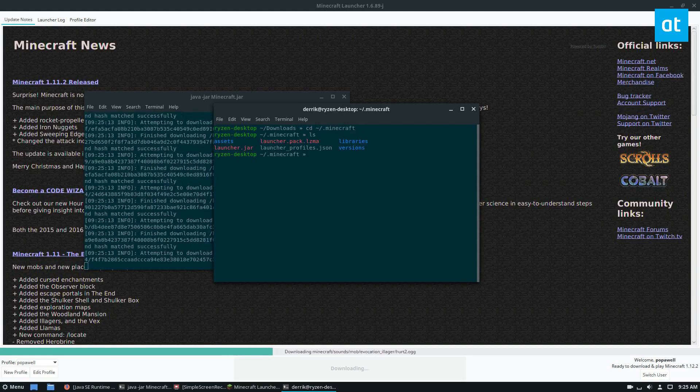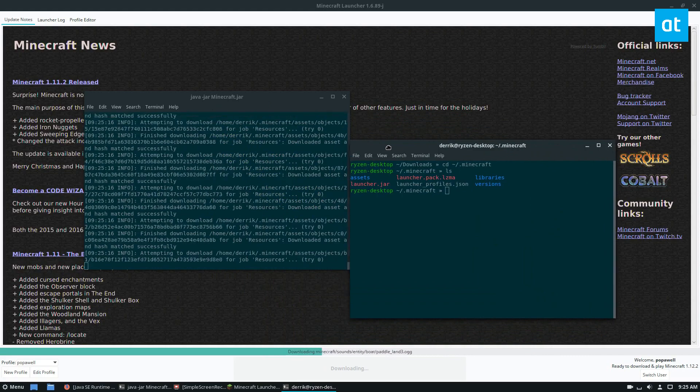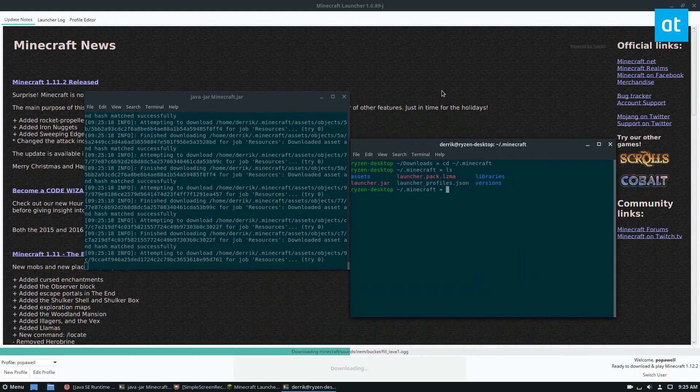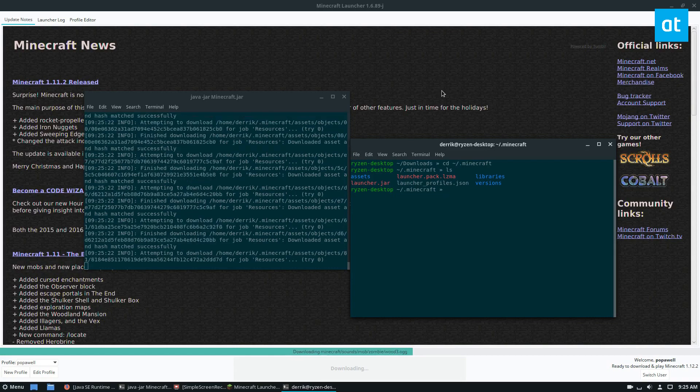As we can see, all of the assets and the libraries and everything are right there. This should look familiar to you guys, because a long time ago, Minecraft used to be Java only. So this is just pretty much the same thing.